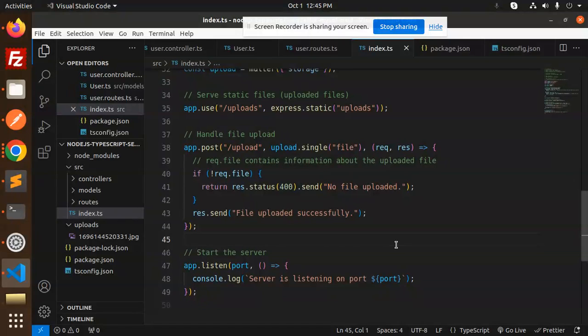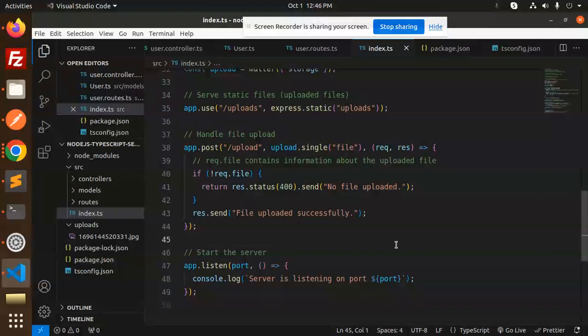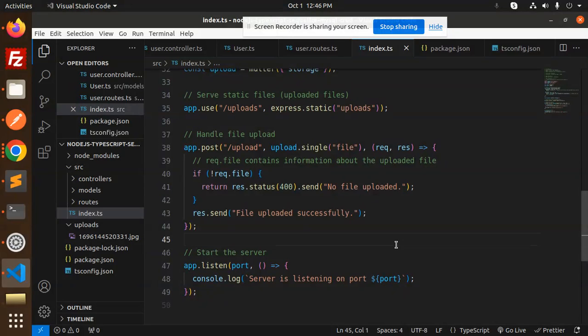This is how we are able to upload files with the help of TypeScript and Node.js with Multer and Express. Any doubt, any query, let me know in the comment section. Thank you so much for watching this video. Have a great day.